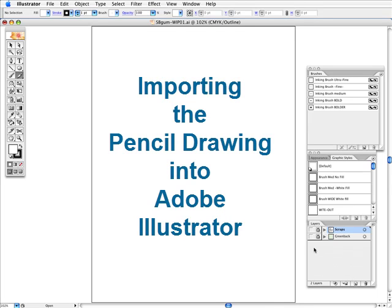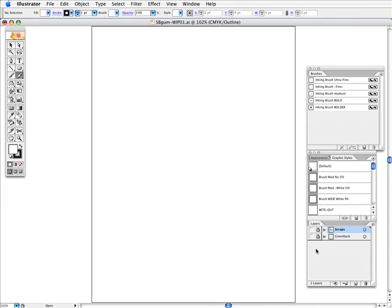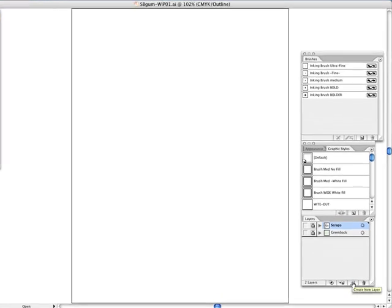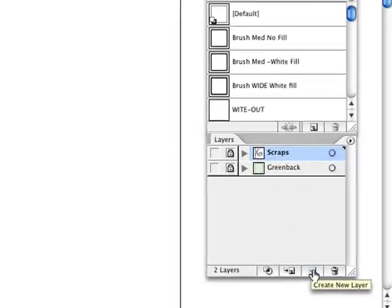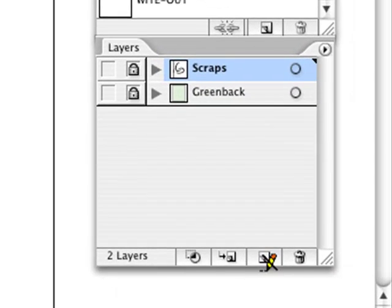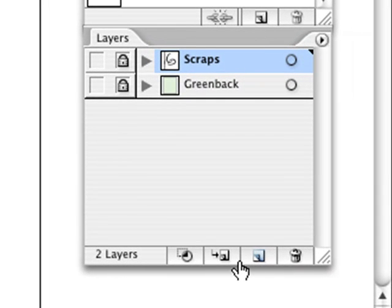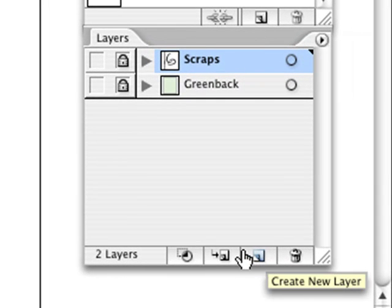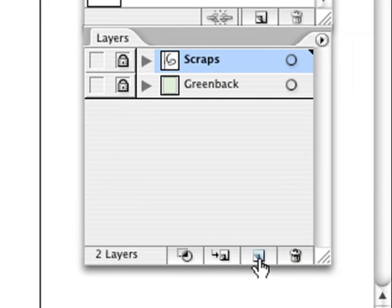So the first thing we want to do is to import our pencil drawing. So what we're going to do is create a new layer by pressing on this box here. You can see it says create new layer.